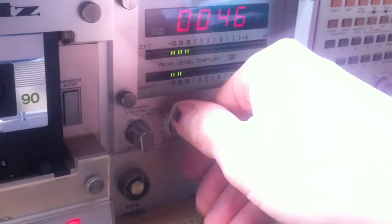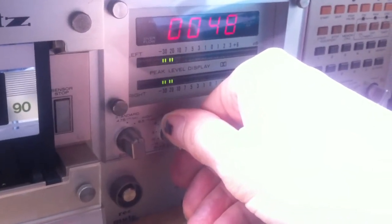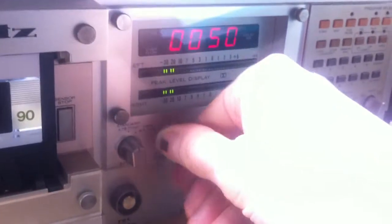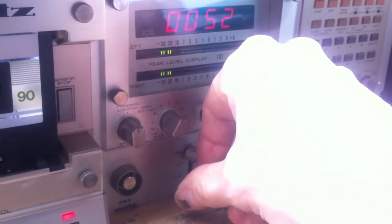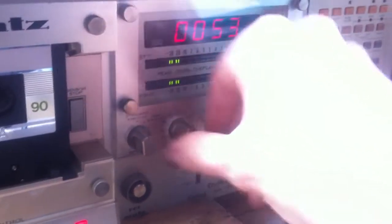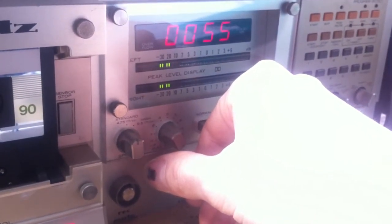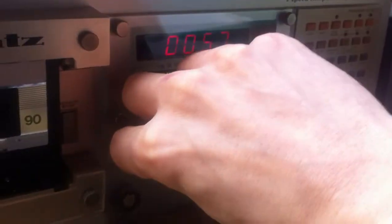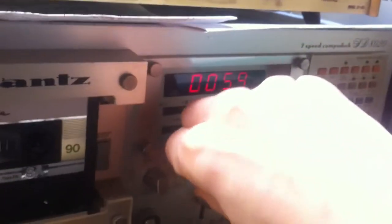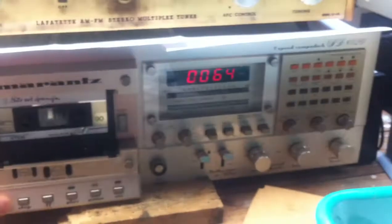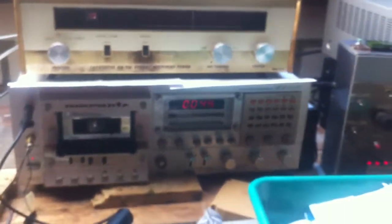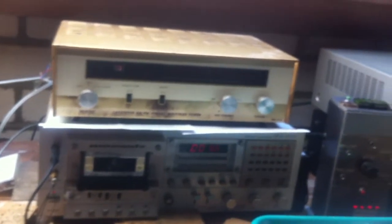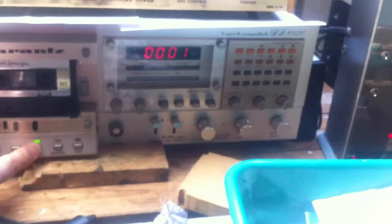Now we can say for the demonstration: plus 15, minus 15, plus 15, minus 15. Let's rewind this and play it back.